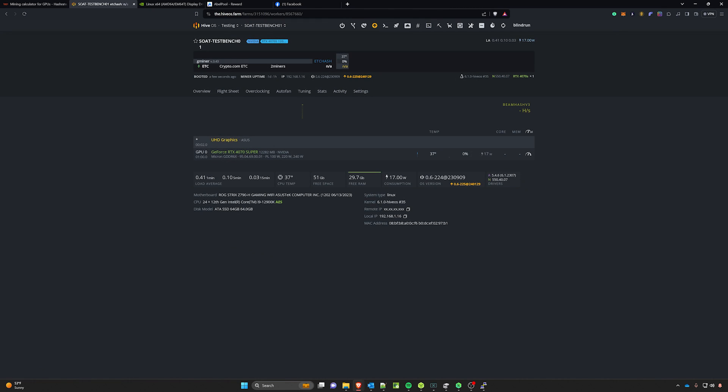Now that we're rebooted, let's go ahead and refresh our Hive OS page. And you can see here now that we have the RTX 4070 Super listed. Congratulations, you now have that functioning.